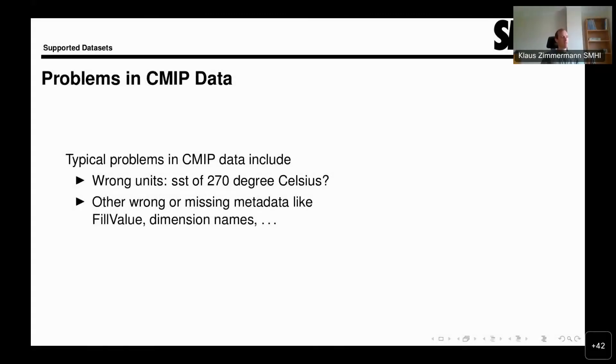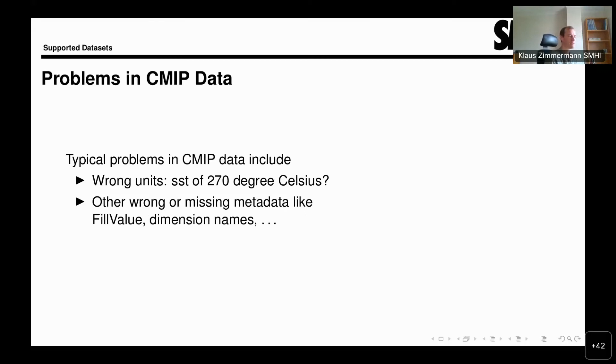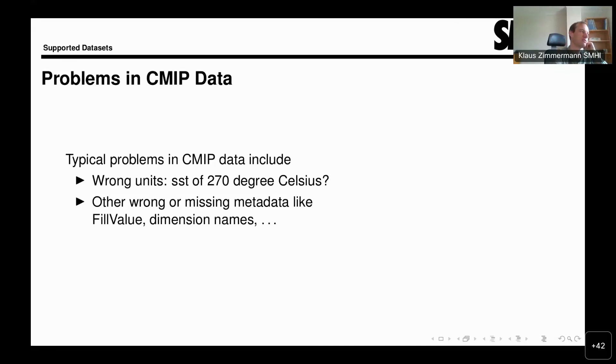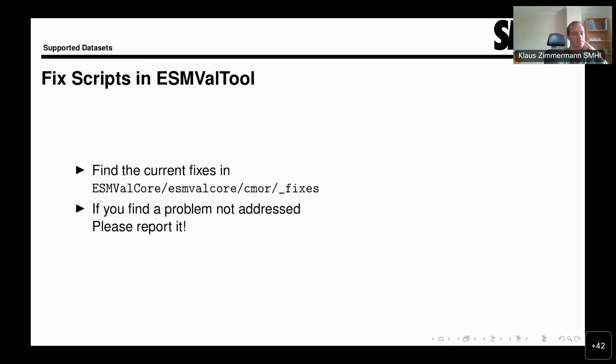This is also something we already briefly touched upon, and because there were a number of questions on this, maybe we'll move a bit faster here. Basically, CMIP data, as it's available on ESGF can have all these kinds of problems, and there's the CMIP Errata service, which collects the knowledge of existing problems in data on ESGF. We have fixes and fixing facilities for this in ESMValTool. This is the precise location where you can find the fixes if you're interested in looking at what exactly is being fixed there.